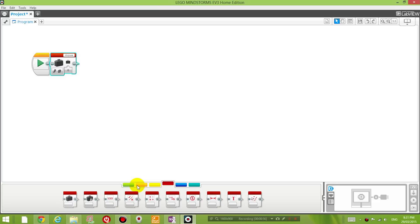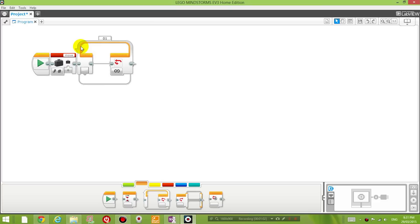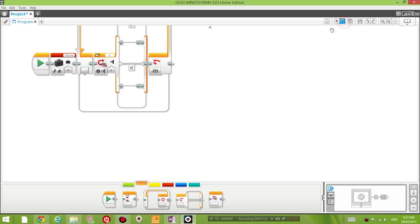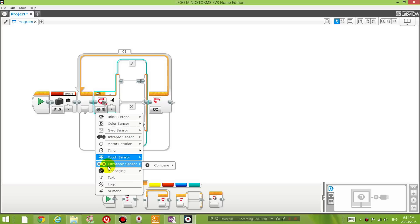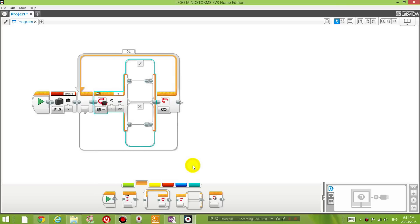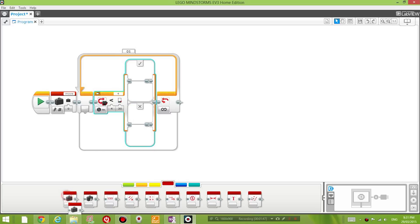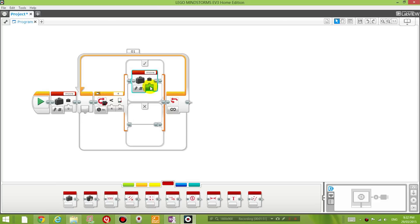Then I'm going to add a loop block, which means we're going to repeat this forever. Inside the loop I'm going to add a switch block. The switch evaluates whether a certain condition is true — if true, we'll do this; otherwise we'll do that. I'm going to use the ultrasonic sensor and compare the distance. If the distance is smaller than 30 cm, I'm going to change the move variable to 0, otherwise I'm going to change it to 1.